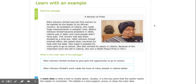After Johnson Sirleaf entered office, she asked other countries for help with the debt. She made it possible for more girls to go to school. She also worked for peace in Liberia. Because of the important work she did in Liberia, she won a Nobel Peace Prize in 2011.